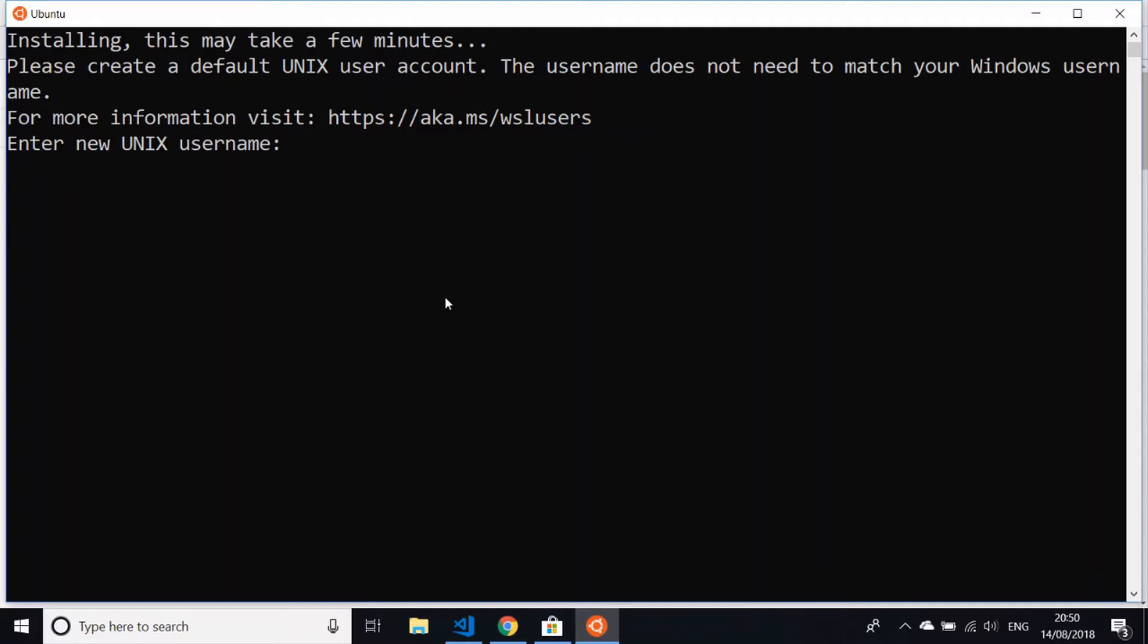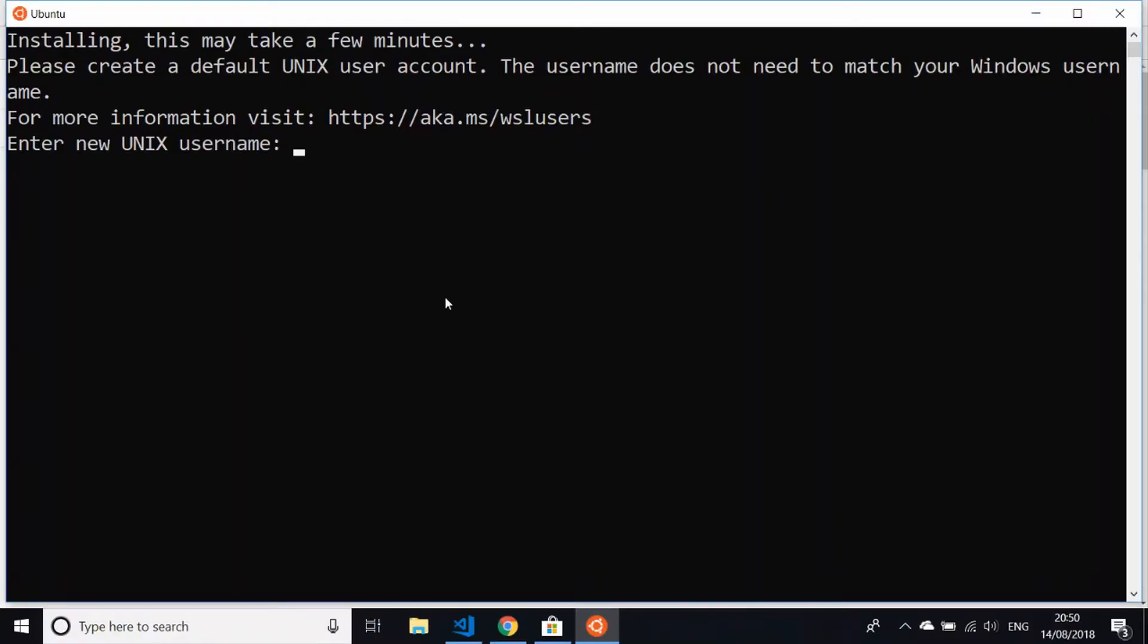for the Ubuntu subsystem. This will be the user that will be running under the bash prompt that's going to be available to you. I'm just going to keep it simple and just call the user James. Of course, you'll need to provide it with a password as well, so I'll just give it something simple